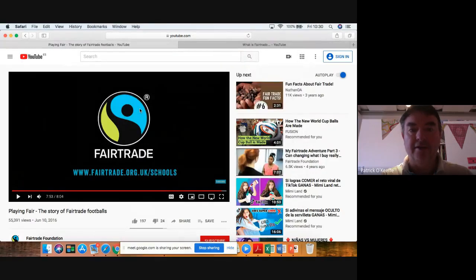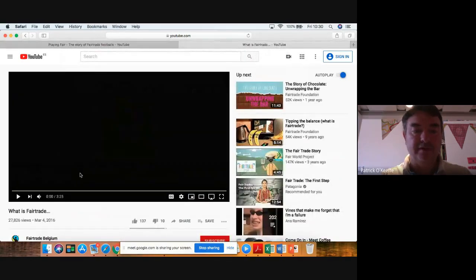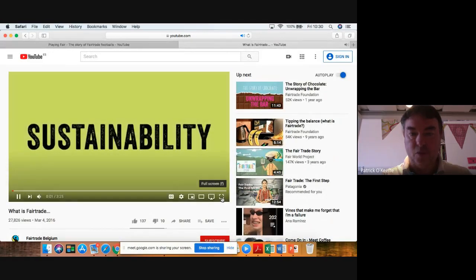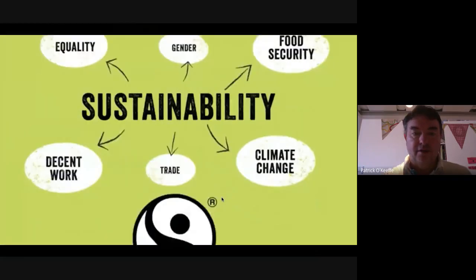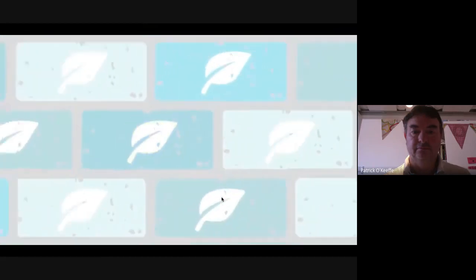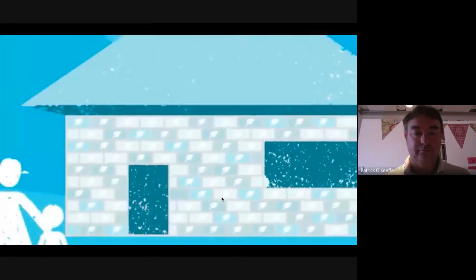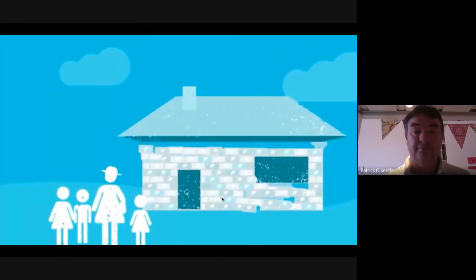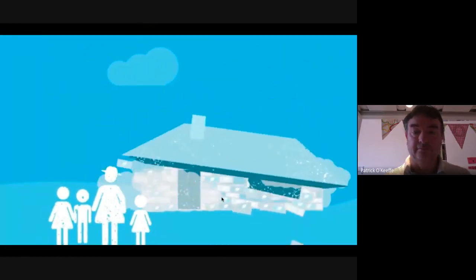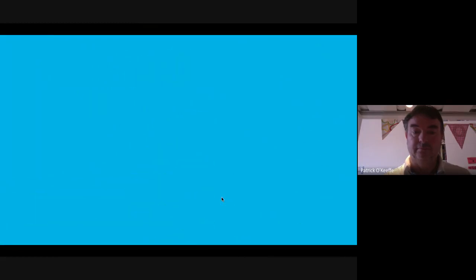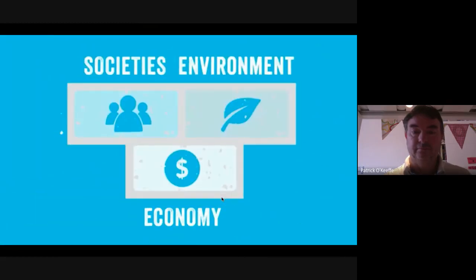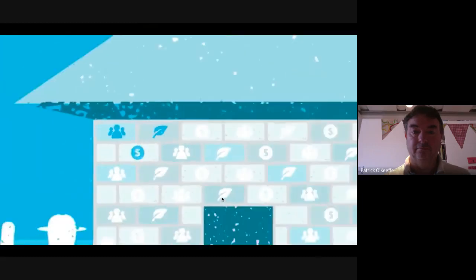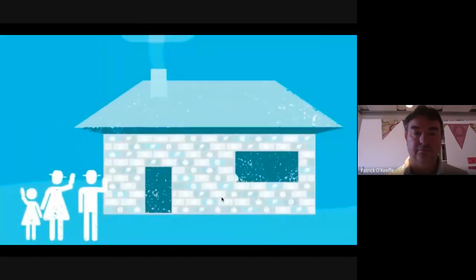Sustainability — how can fair trade help with sustainability? There's a lot of talk about sustainability at the moment. Sustainability is about more than the environment, just as fair trade is about more than just fair prices. They're both about people and meeting their needs today without compromising the needs of people in the future. To do this, our economy, societies, and the environment all need to be sustainable, and you can't tackle any of these on their own as they're closely interconnected.